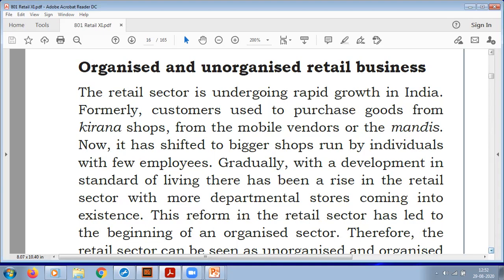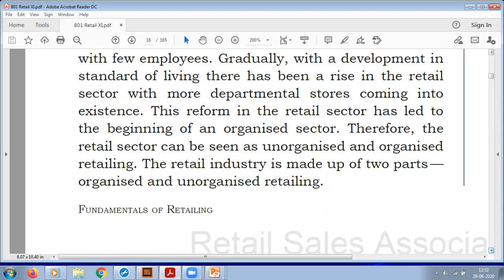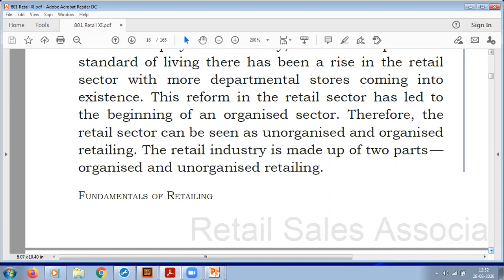The retail business is undergoing rapid growth in India. Formerly, customers purchased goods from Kirana shops, mobile vendors, or Mandis, but now they have shifted to big shops where individuals work with fewer employees and the standard of living is increasing. The retail sector has grown due to department stores and reforms, giving rise to both organized and unorganized sectors.